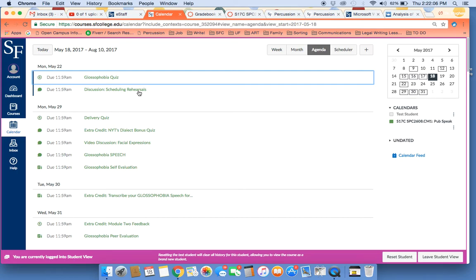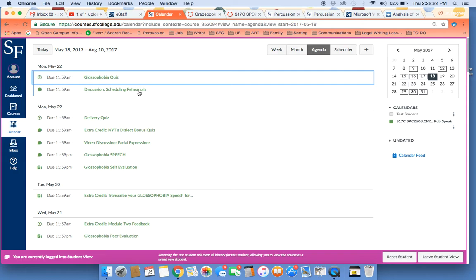Additionally, your glossophobia speech and your self-evaluation are due at that time. Right after that, the very next day, your transcription extra credit is due. And the day after that, your peer evaluations and extra credit giving feedback on Module 2 is due.